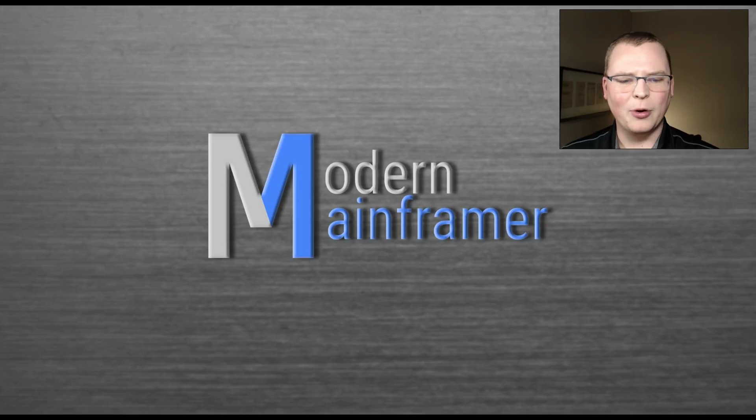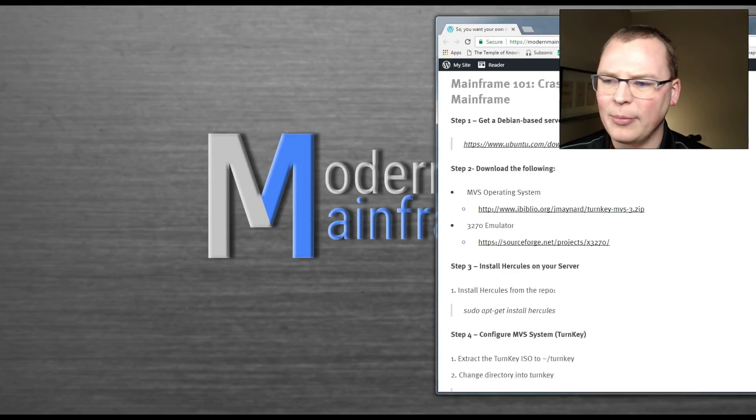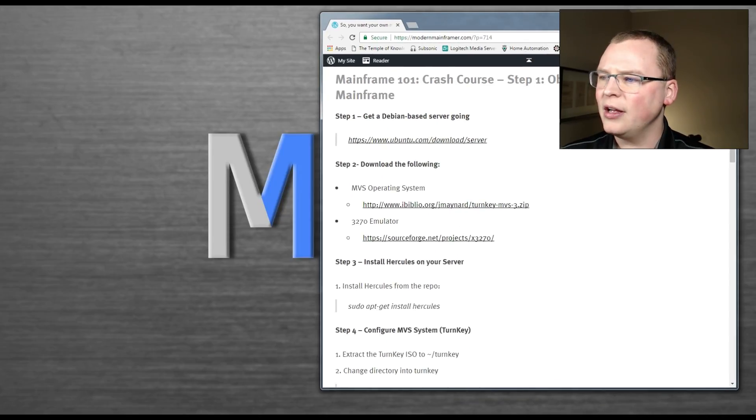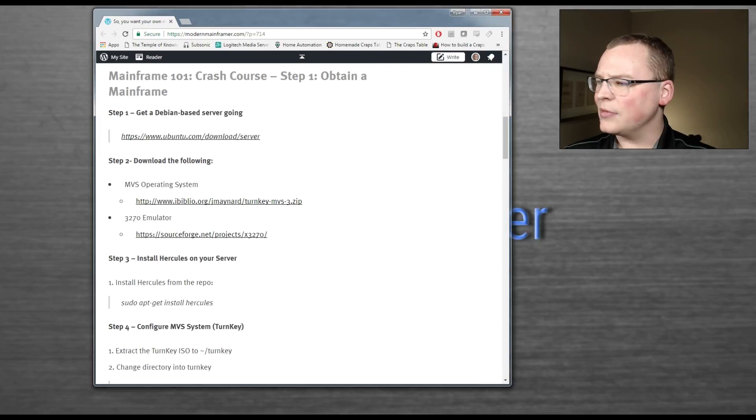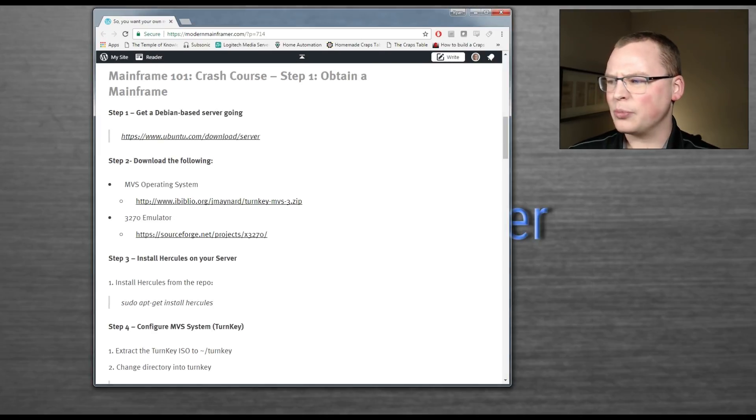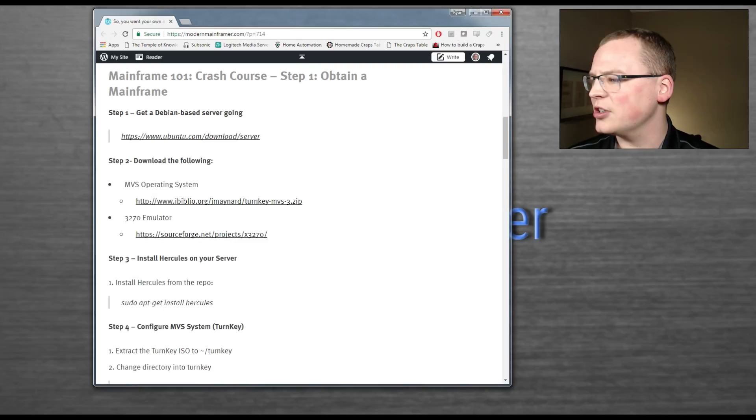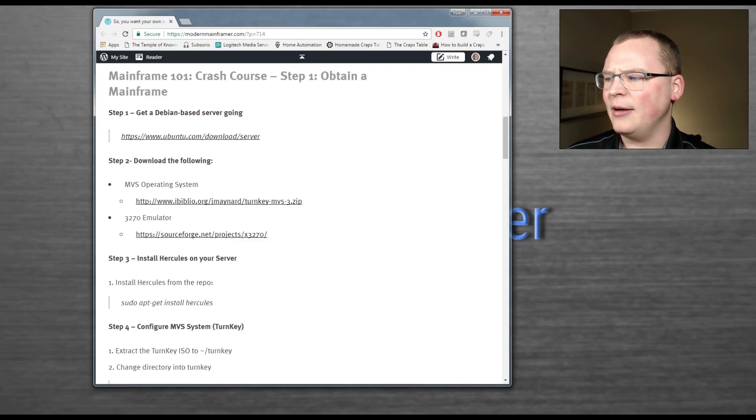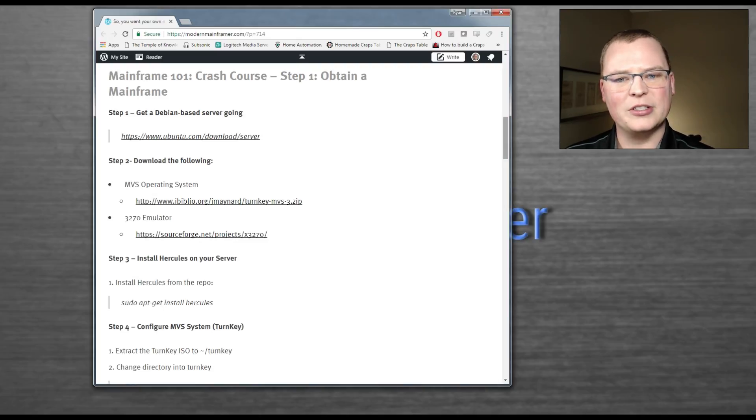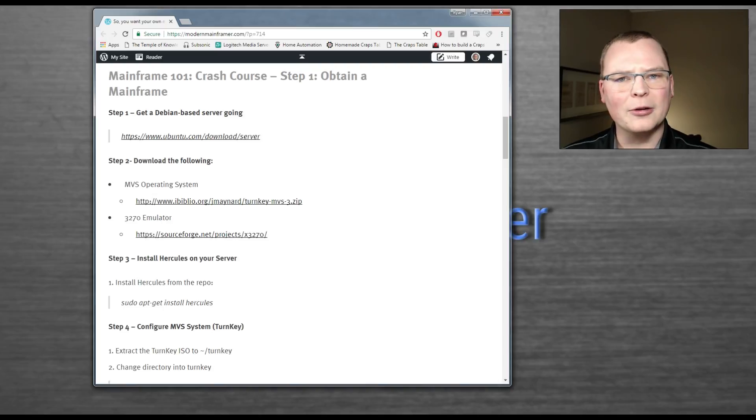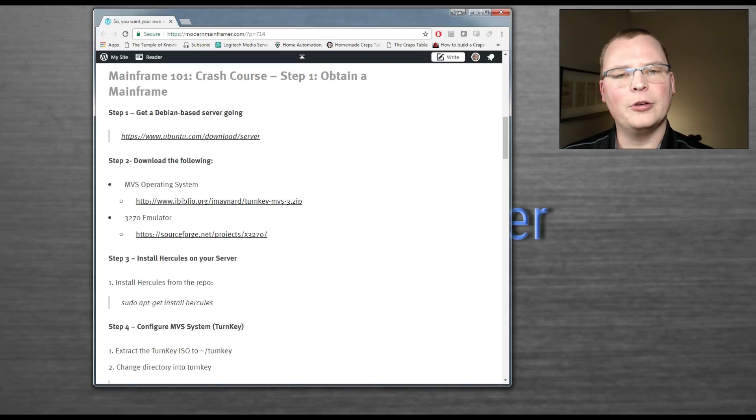So step one is going to be head over to Modern Mainframe, our website. We have a tutorial up there. It's going to be pretty basic, step-by-step instructions. Step one, we say get a Debian-based server going. I don't care what Linux distro you use. Debian is just where I grew up and I'm comfortable. Feel free to use whatever you want.